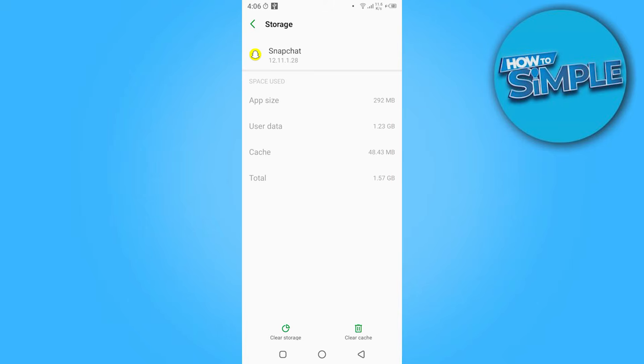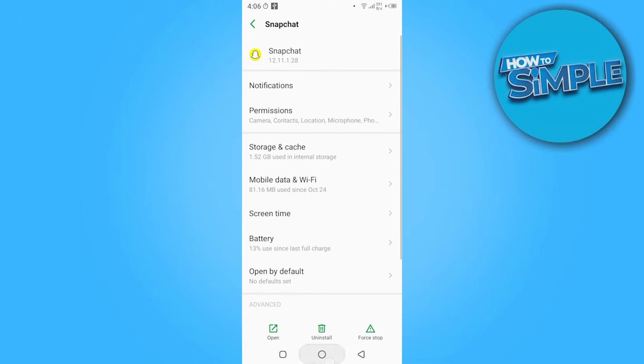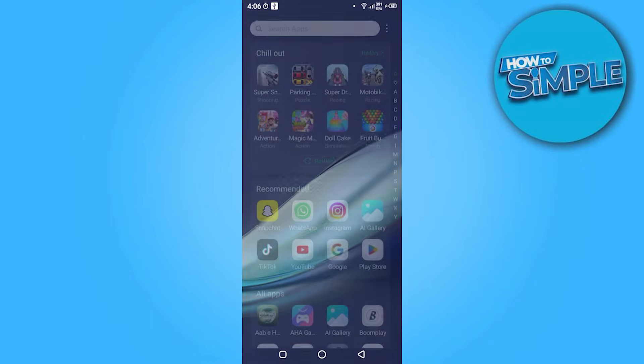And go on the clear cache. Here you have to clear the cache. So once you clear the cache, you have to go back and click on the Google Play Store.